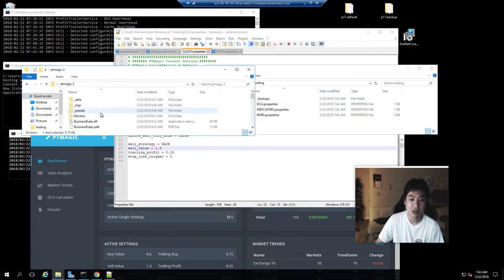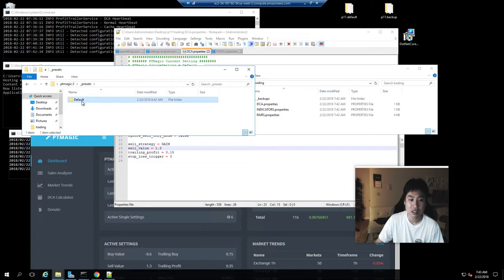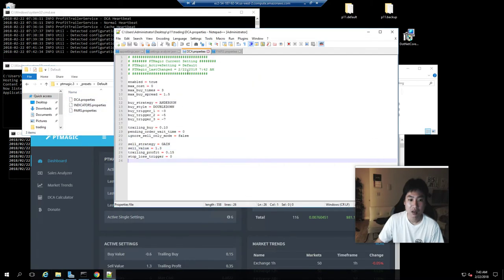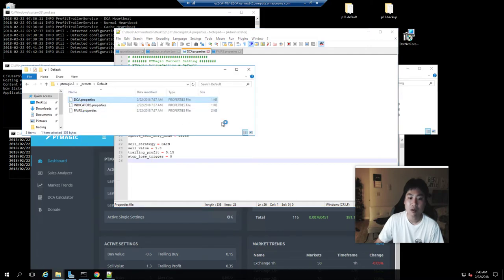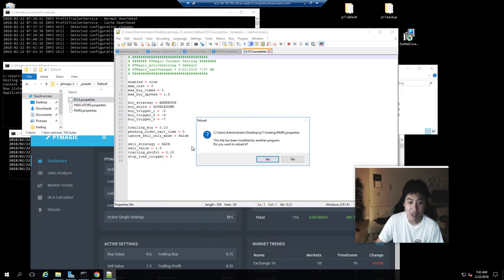There's a file here under presets defaults. If I look here at DCA, I check my DCA properties file. I probably have a mistake here. Yes, I have a mistake.